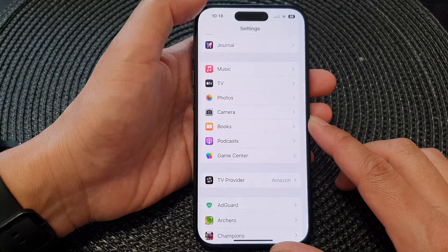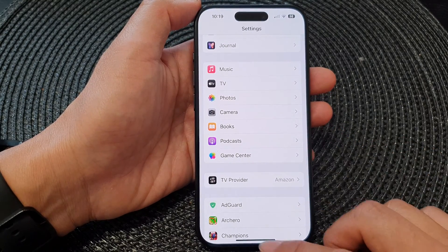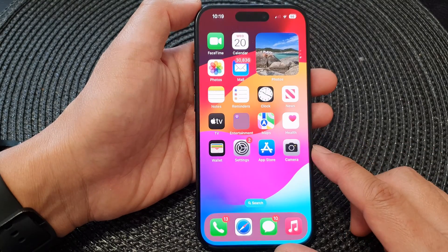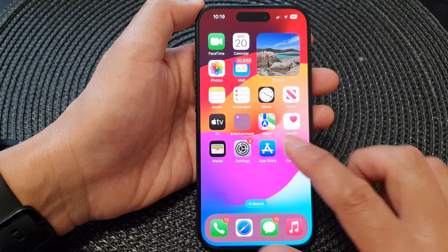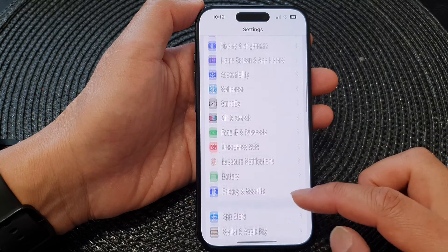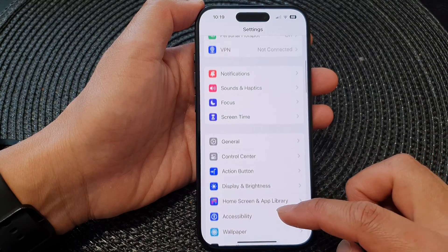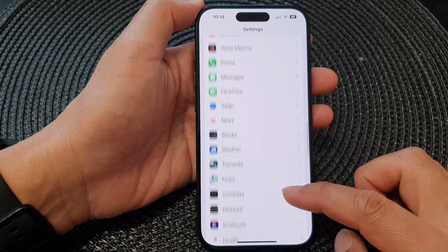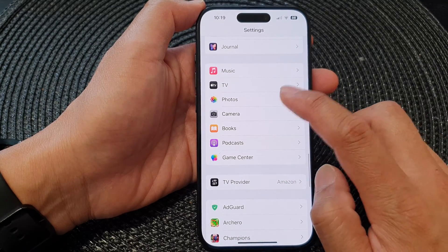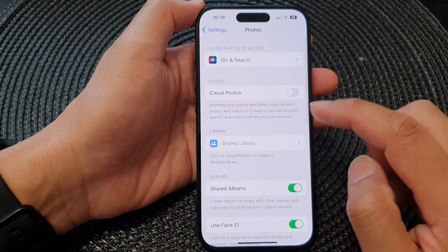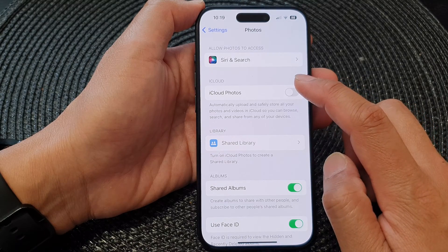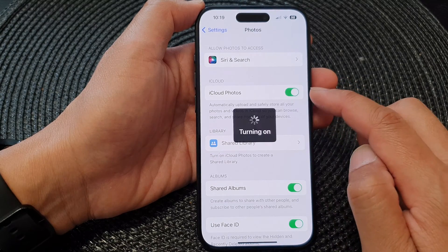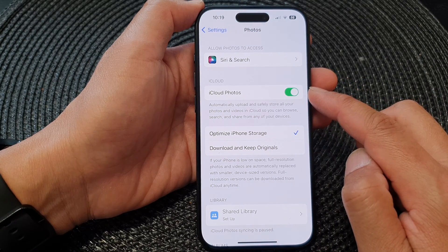First, let's go back to the home screen by swiping up at the bottom of the screen. From the home screen, tap on Settings, then in the Settings page scroll down and tap on Photos. Next, go down and tap on iCloud Photos, then tap on the toggle button to switch it on.